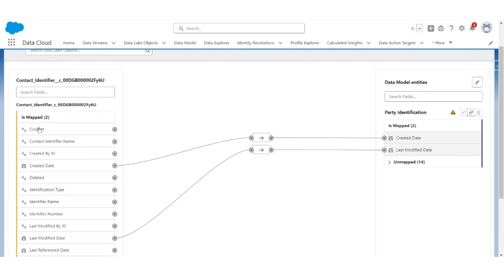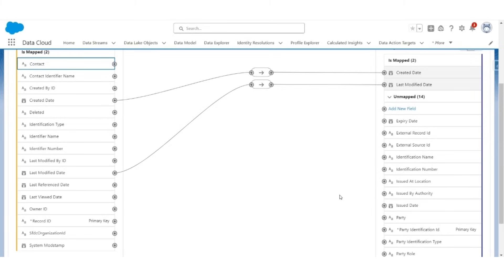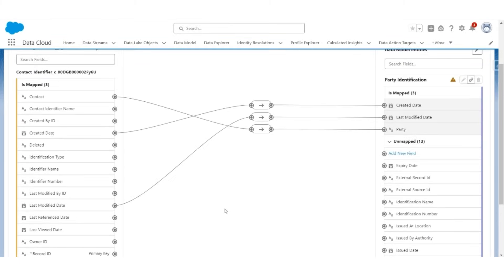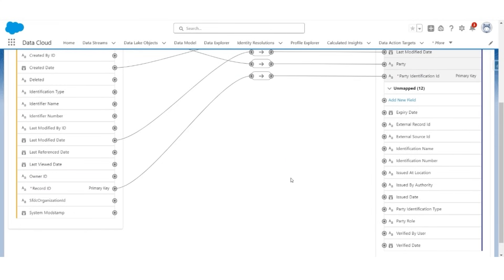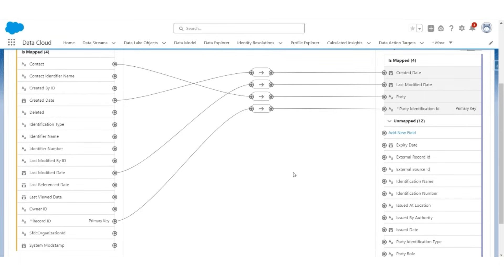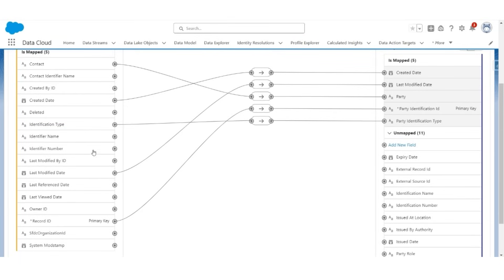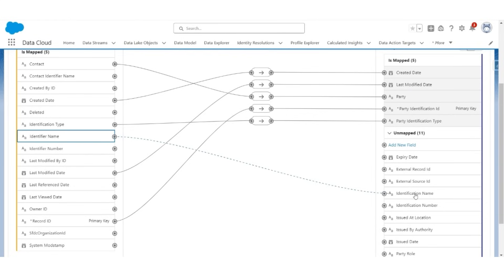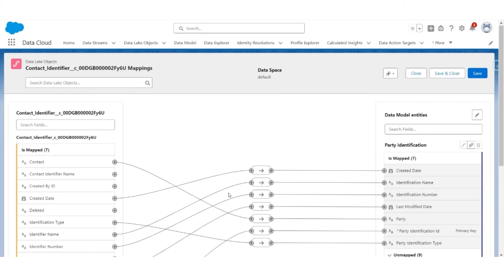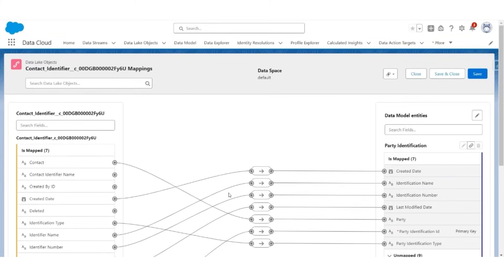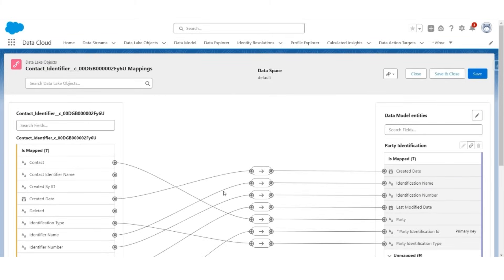Now let us map contact with the party field. Then, map the record ID with the party identification ID, which is a primary key. There are three other important fields, which are identification type to be mapped with party identification types. The identification name is to be mapped with the identification name, and the identification number is to be mapped with the identification number. All the key fields from the contact identification object have been mapped successfully. The key fields in the party identification object that are needed for successful resolution are identification name, identification number, and identification type, which are mapped successfully.